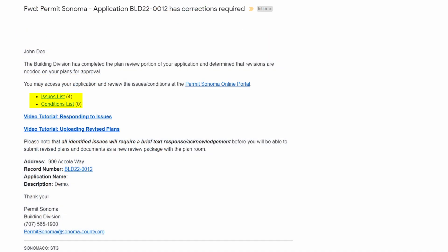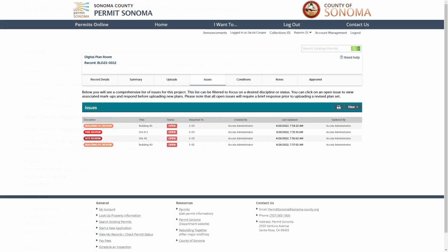Clicking on the issues list link in the email will take you to the customer portal to log in, after which you'll be taken directly to the issues list to view and correct any issues.